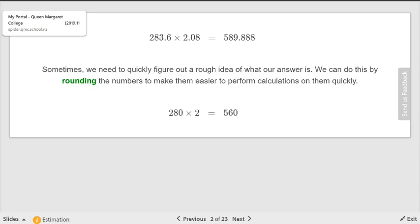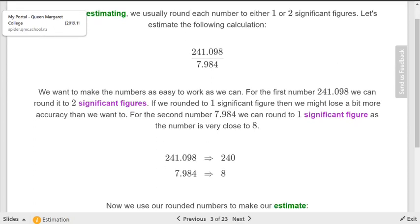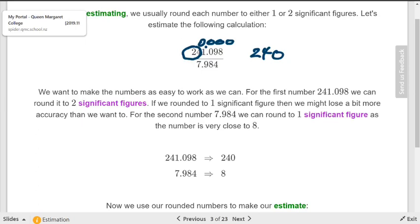For example, with a multiplication problem, instead of 284 times 2.1, they estimated 280 times 2, which most of us could do in our head. Look at the difference: the true answer is 589.88 versus the estimate of 560 — a pretty big difference, but close enough in some circumstances. When estimating, usually round to one or two significant figures.